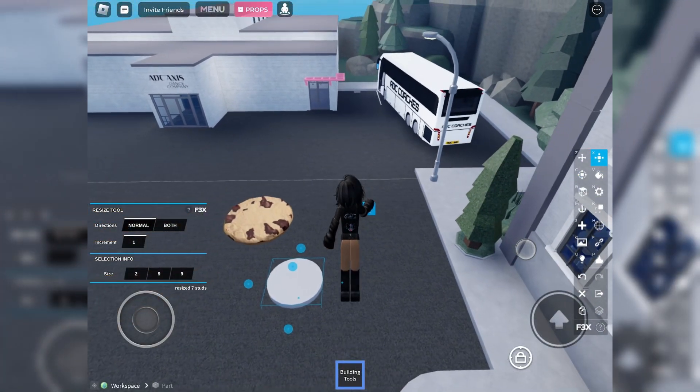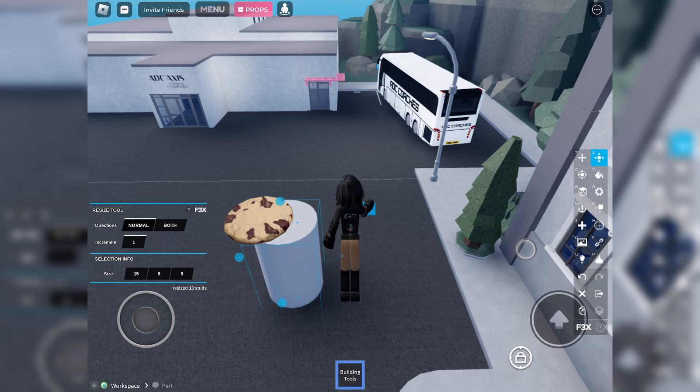It looks like I'm standing on a cookie. So if I was to dance on that cookie in the game, it looked like I was standing on the cookie.